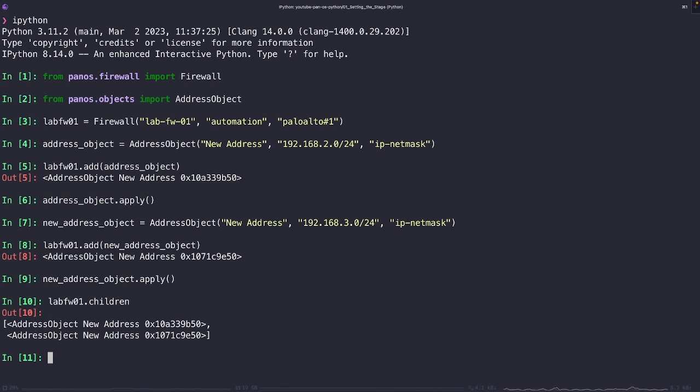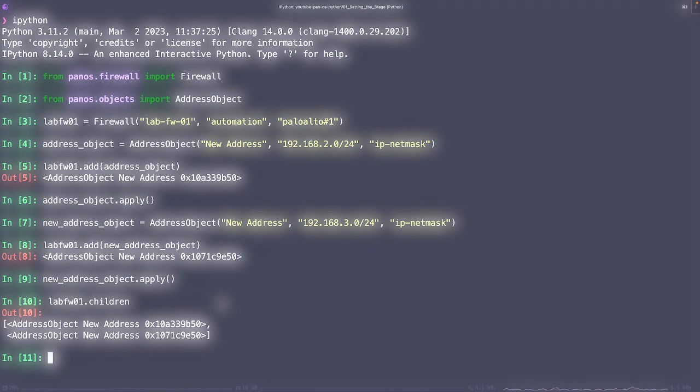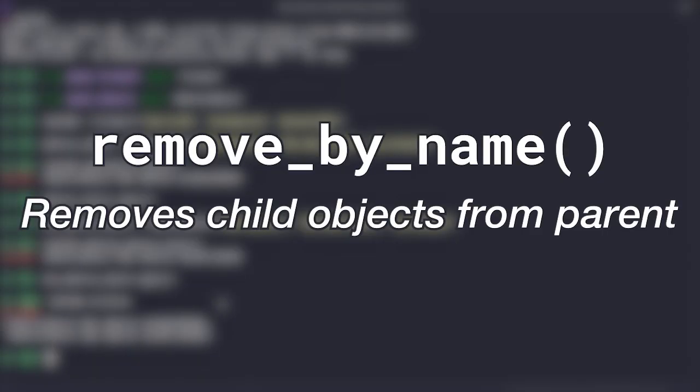So let's clean this up a little bit. And this is where the remove by name method really comes into play. What this enables us to do is effectively remove from our Python configuration tree a child element that belongs to a parent object. Now, the way that we do this is that when we run this method, we first pass in the name of the object and then the type of object.